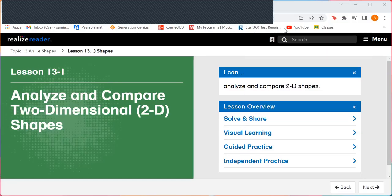Hi superstars, it is time for math and we are on lesson 13-1: Analyze and compare two-dimensional, which are 2D, shapes.